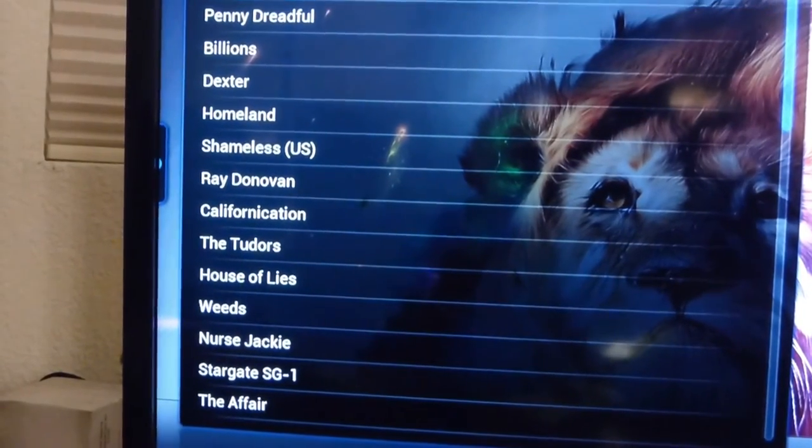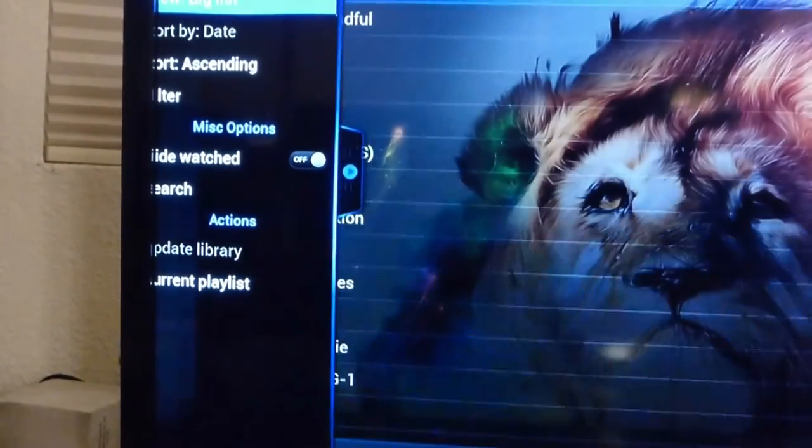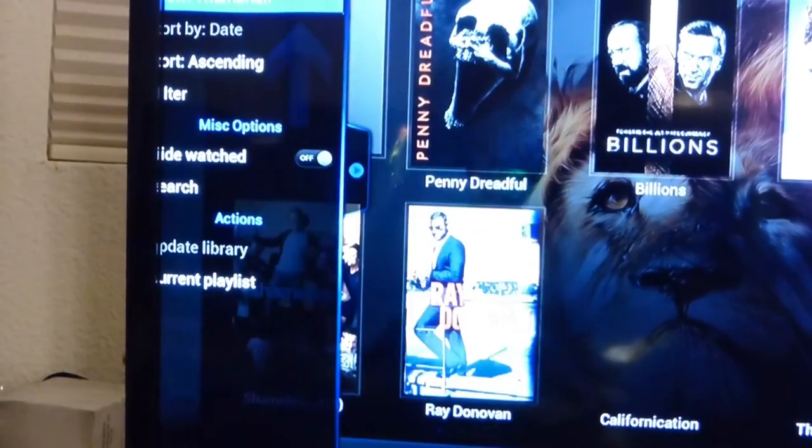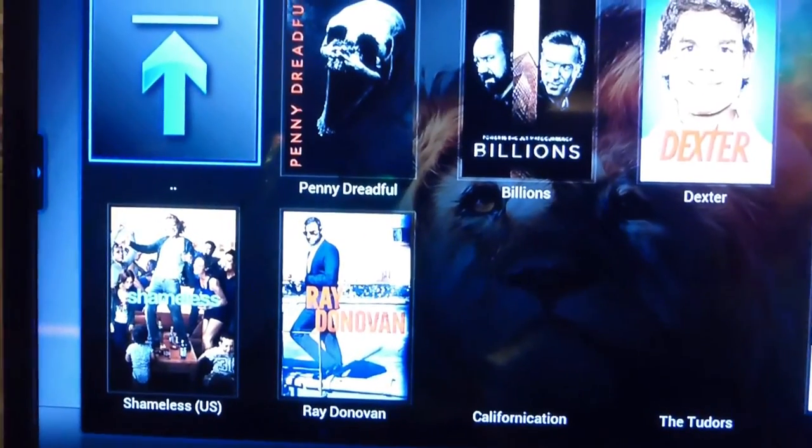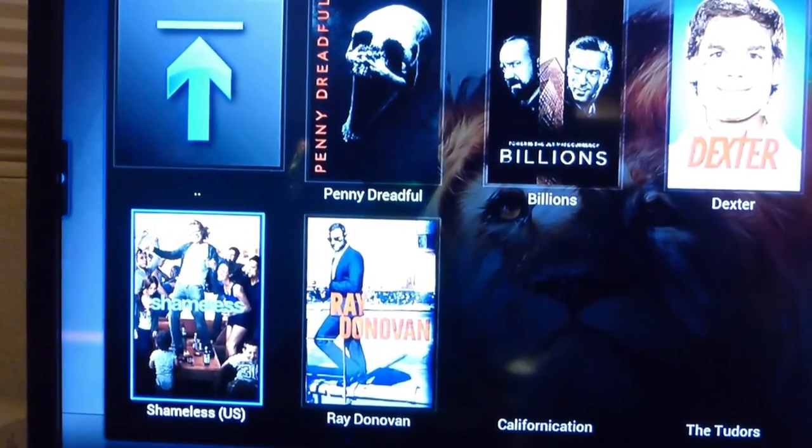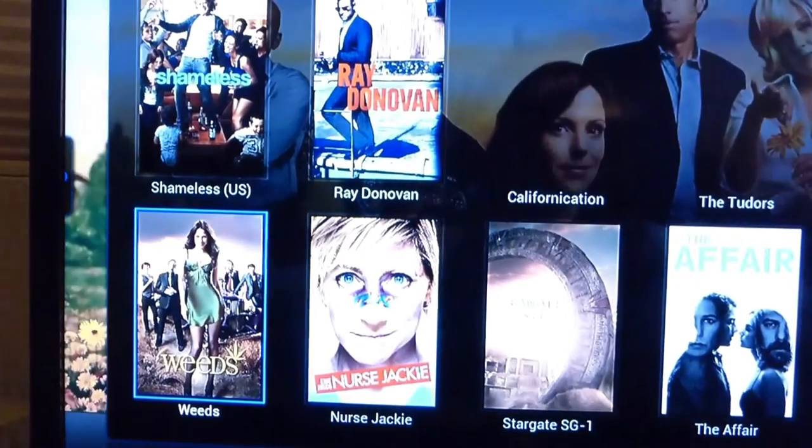You can do the same thing here. Click the right button so that way you can see the box pictures of the show that you want to watch.